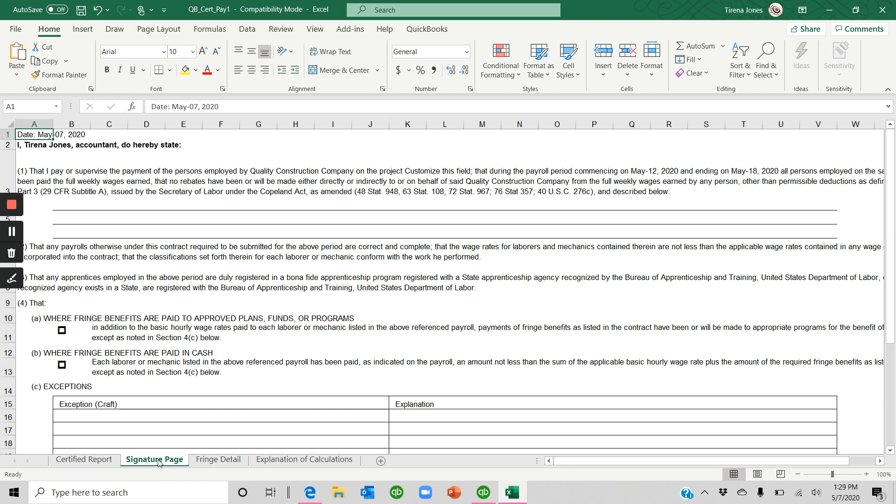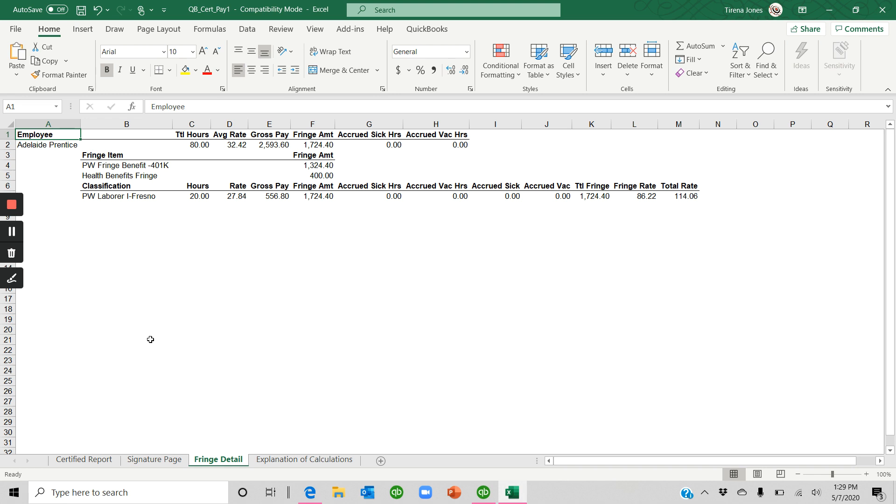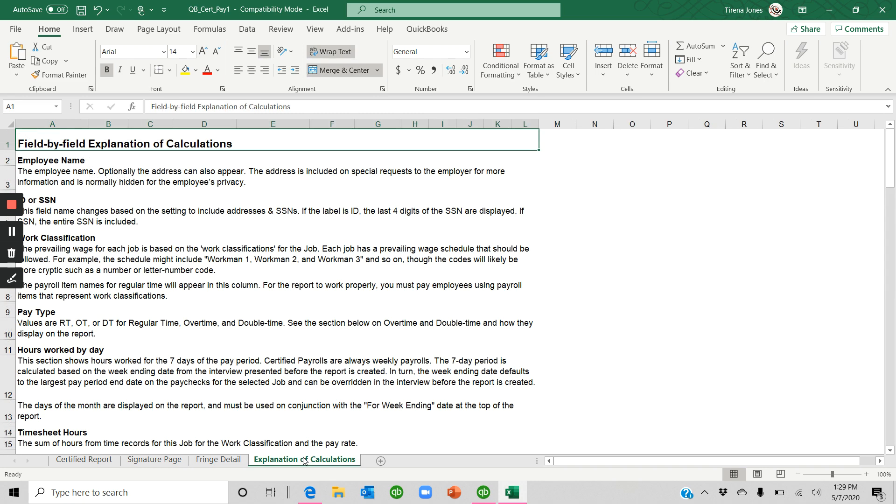This is your signature page. Excuse me. And so you can fill in all of the pertinent information into the signature page. The fringe detail just gives you the explanation on how everything's being calculated and then an explanation of those calculations.